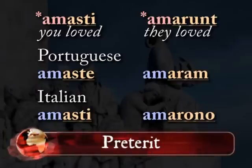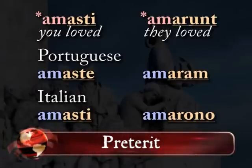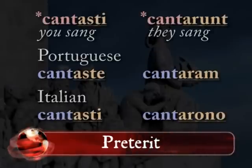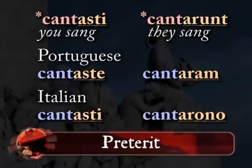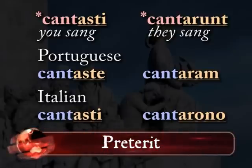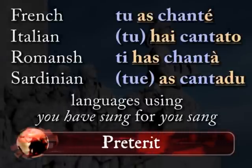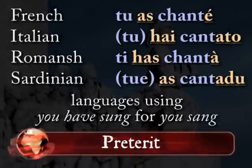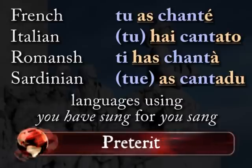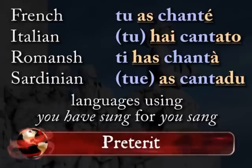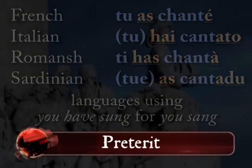This tense gets called by other names: preterite, historic past, simple past, remote past. In France, Italy, and Switzerland, Romance speakers use a different way of talking about the past, at least in everyday language. They say the equivalent of 'you have sung' for 'you sang.' These constructions are important, but let's revisit them later.